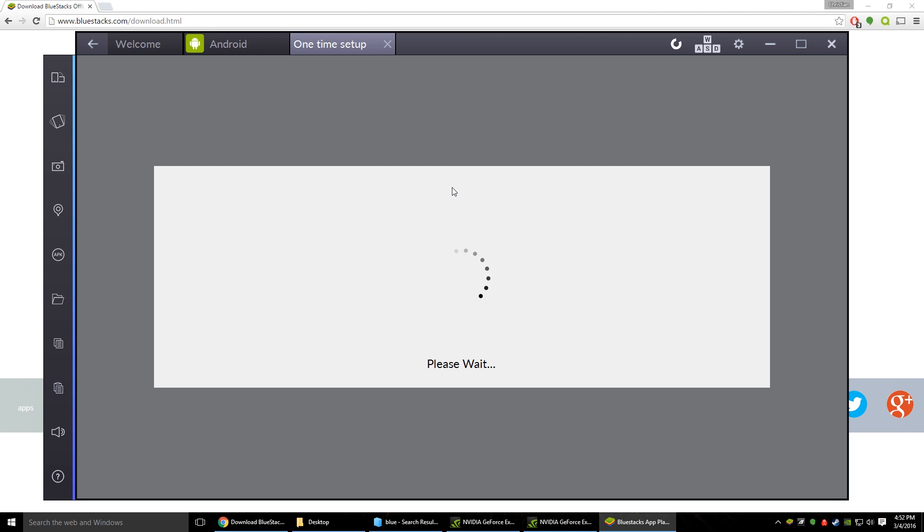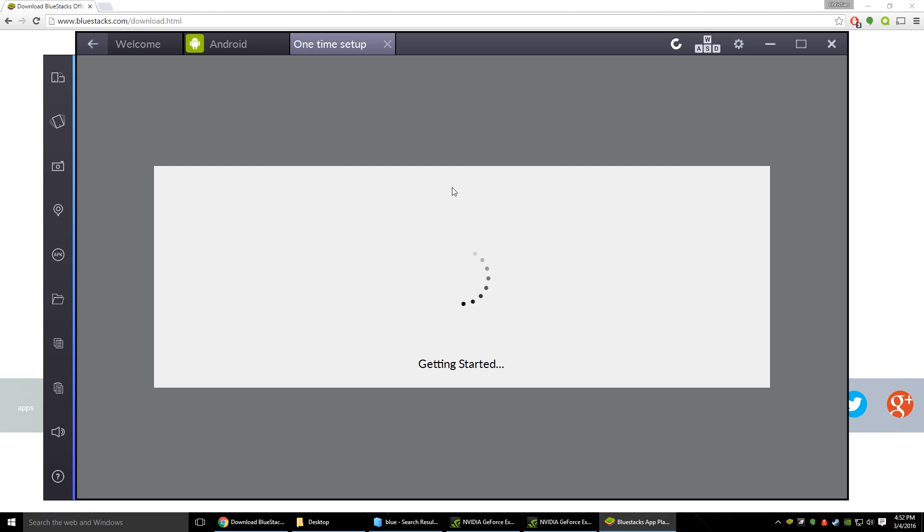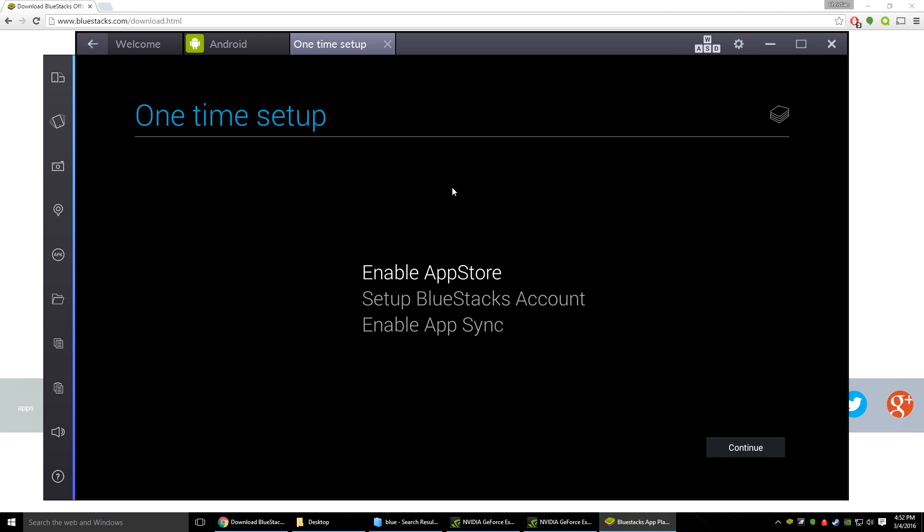Just keep in mind it is an emulator so it could be slow at times being that you're not running just your standard Windows program. It's trying to run a separate operating system on your computer. And there's our problem. We did not set up the app store or any of that yet.